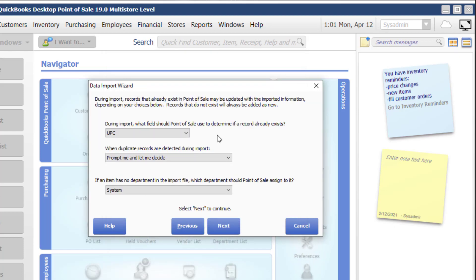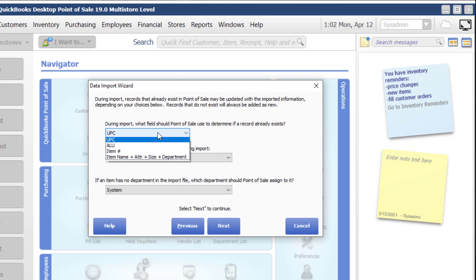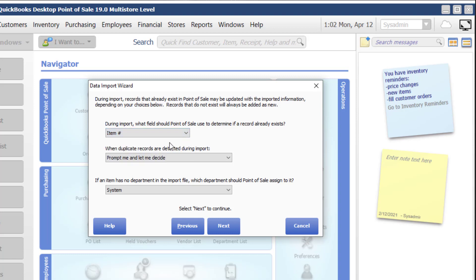This is an important concept for you to get a hold of. So what this is telling us here is that if the item already exists in QuickBooks point of sale, what do I want to do with the import record? First of all, which field should I use to determine if a record already exists? So in this case, I did not have the UPC, but I did have the item number. That's where if I'm wanting to update records, I would export them out of point of sale. I would make the changes in Excel, and then I would choose to import using the item number as the field to determine if it's a duplicate.